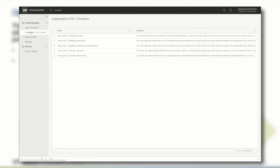Since we are logged in as an organization administrator, we can see all org VDC templates that have been created by the service provider and that have been published to the Happy Tenant organization.